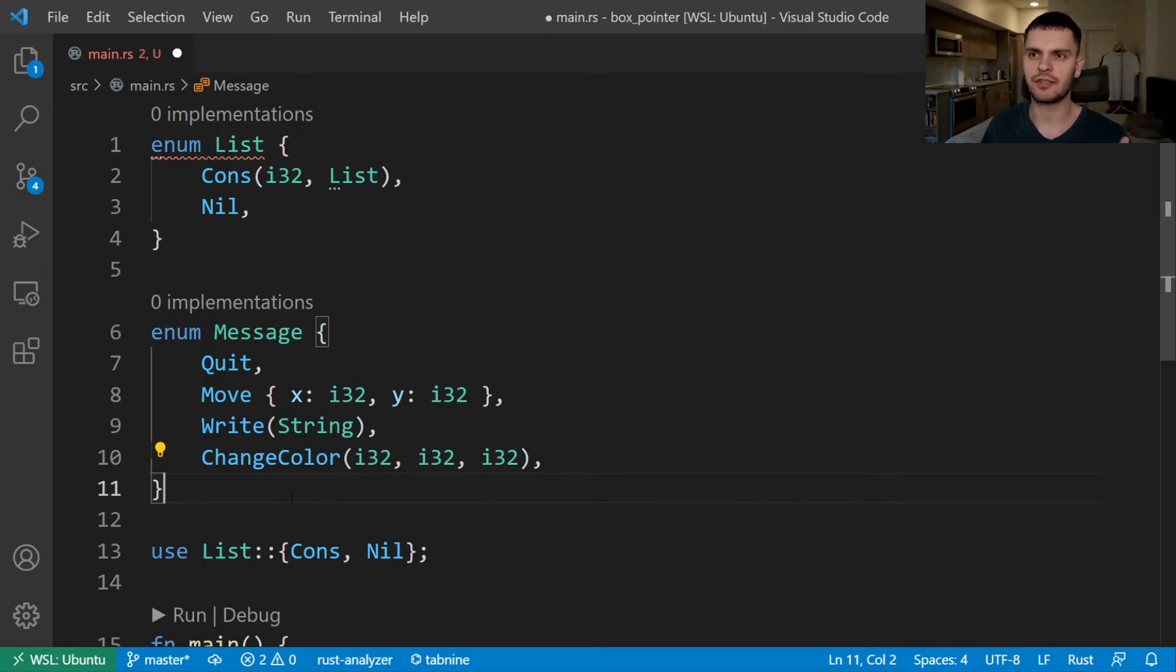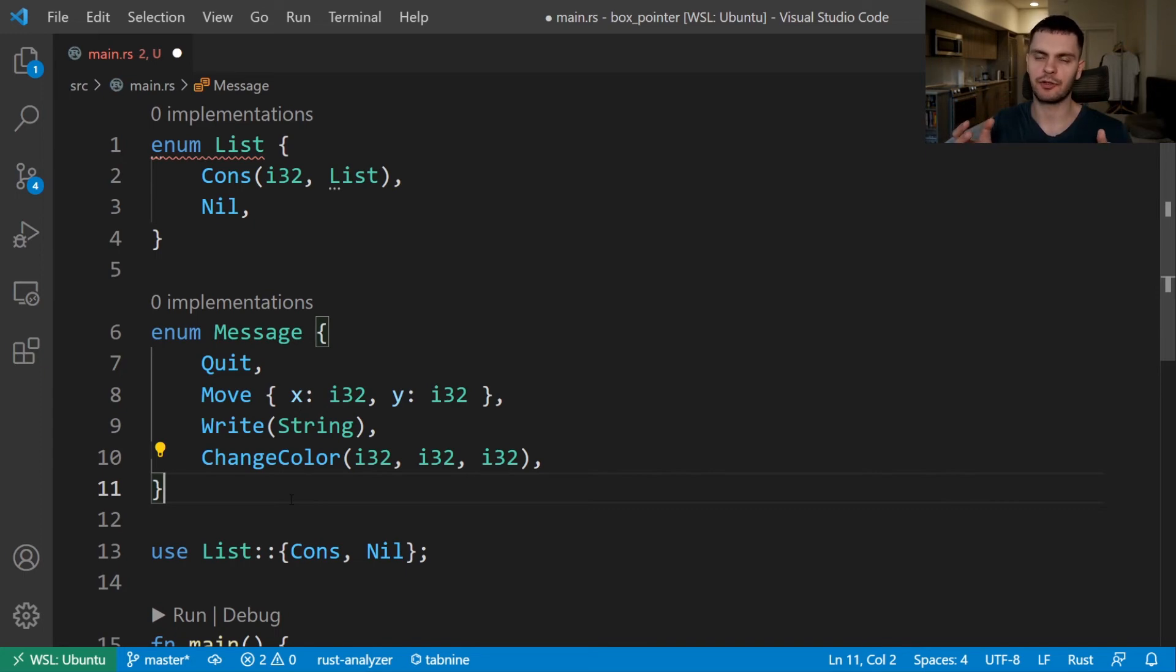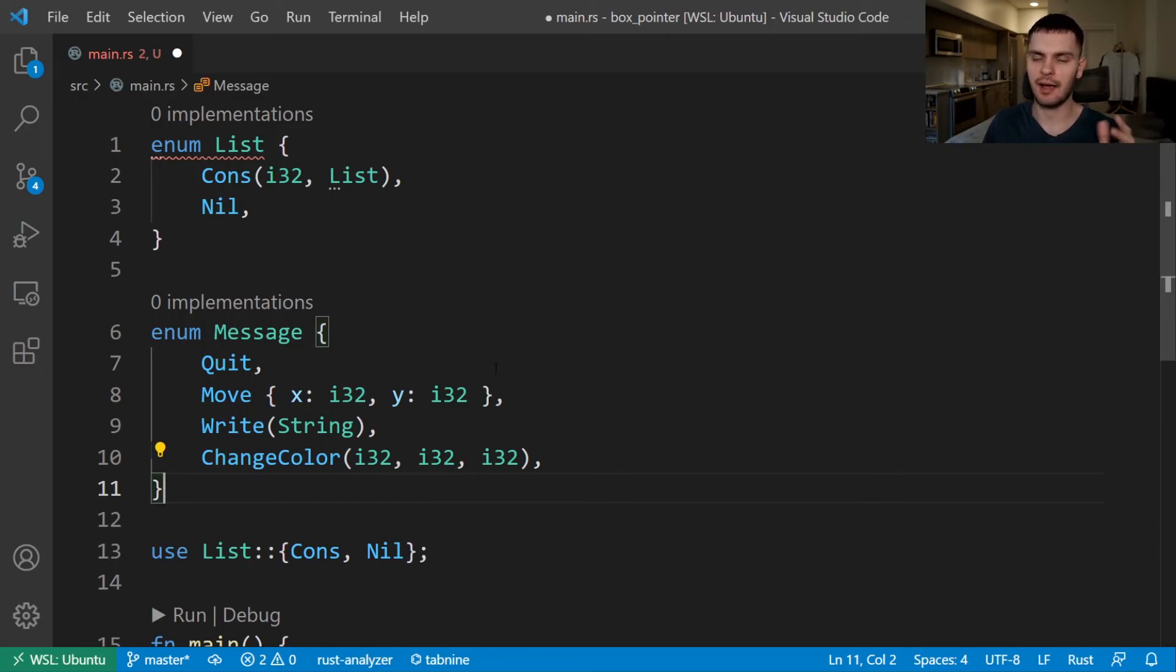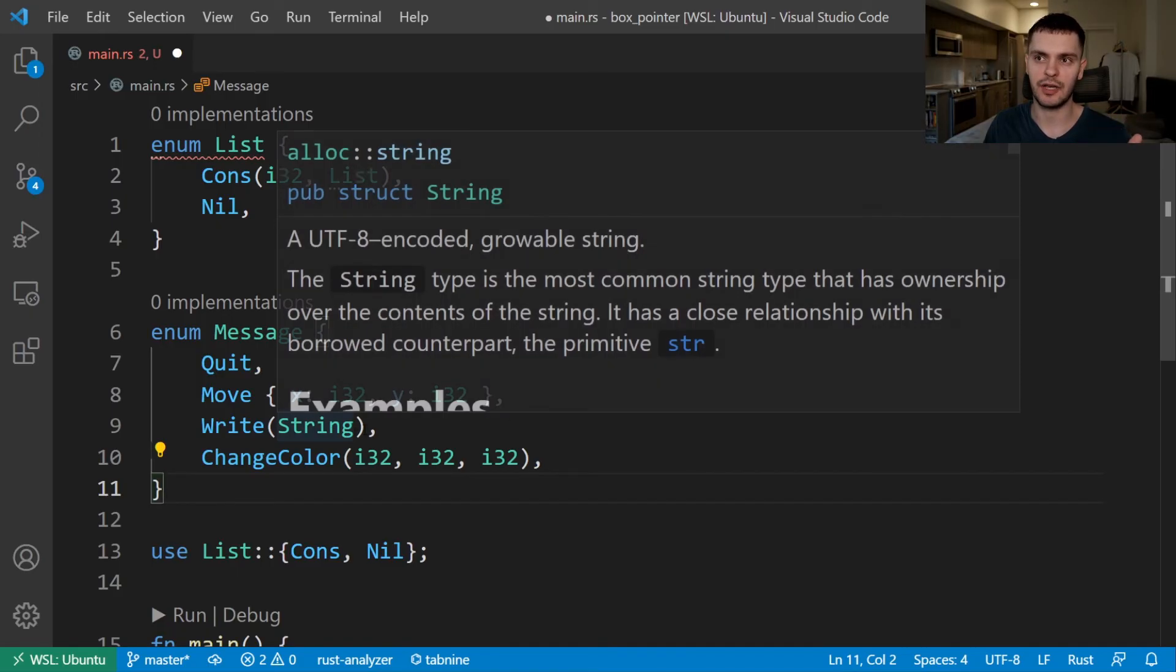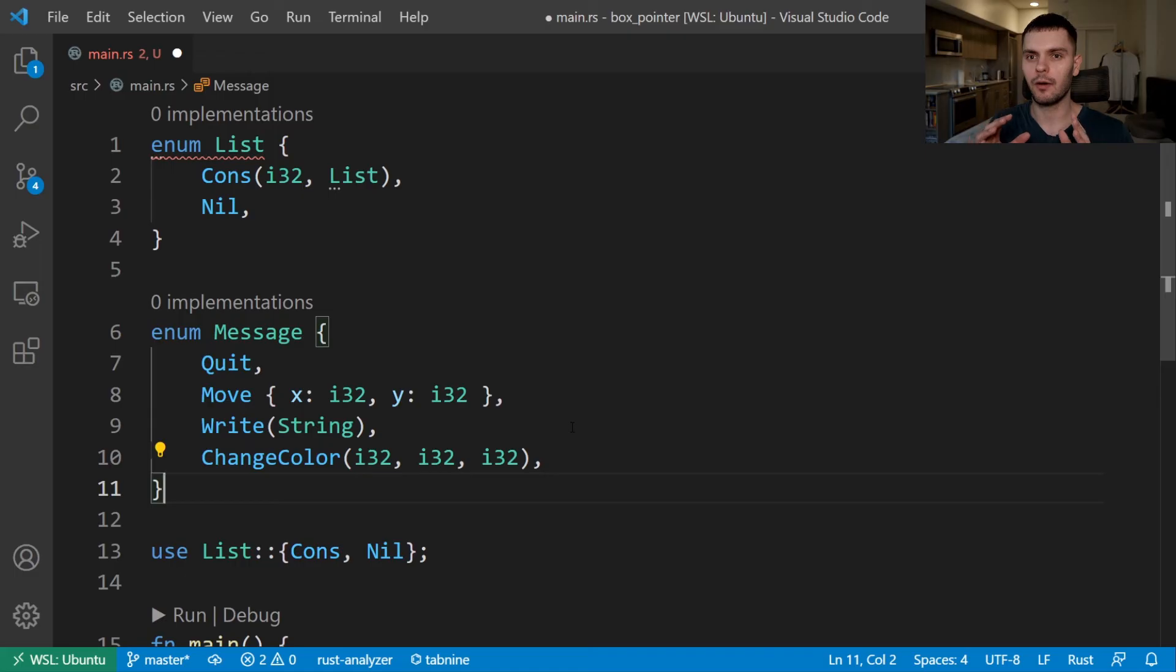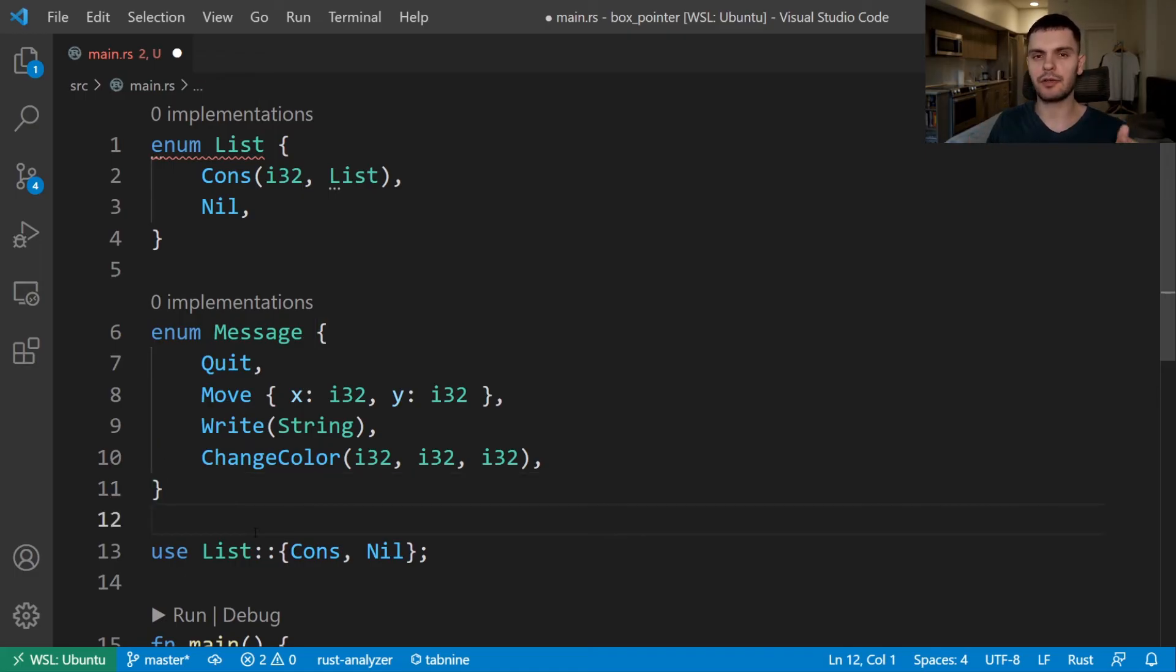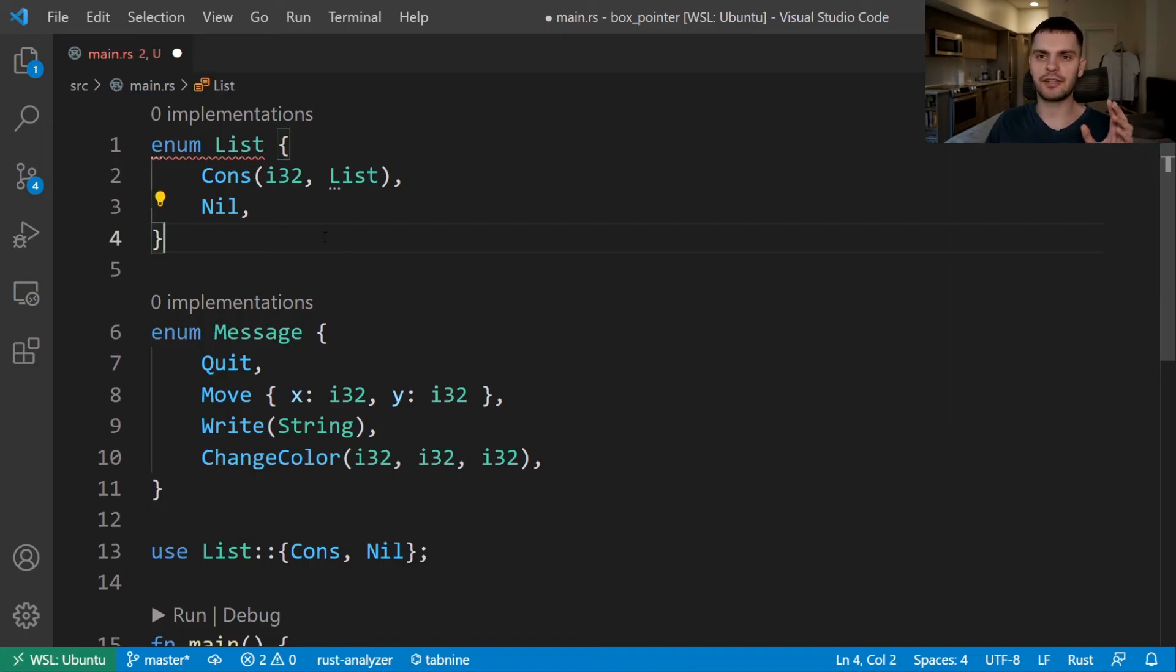To understand this error and why the box smart pointer fixes it, let's first talk about how Rust computes the size of non-recursive enums. Here I have the message enum we used in chapter 6. And you can see it has four variants. The way Rust will figure out the size needed to store a variant of message is it's going to go through each variant and see how much size the variant needs. For example, quit doesn't need any space. Move is a struct with two values. So that's going to take some space. Then we have a tuple type with one string. And we have another tuple with three integers. Rust will figure out which variant needs the most amount of space. Because we can only use one variant of the message enum at one time, the most space message is going to take up is equal to the most space the largest variant is going to take up.